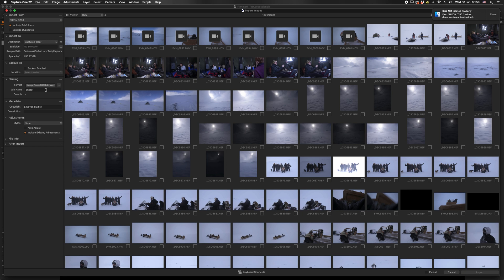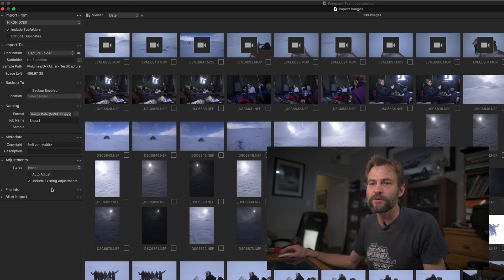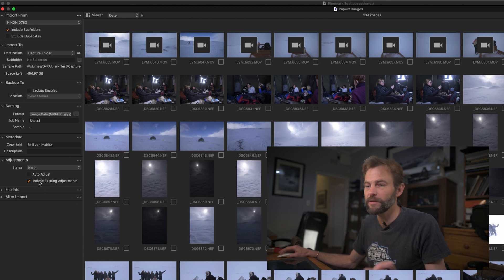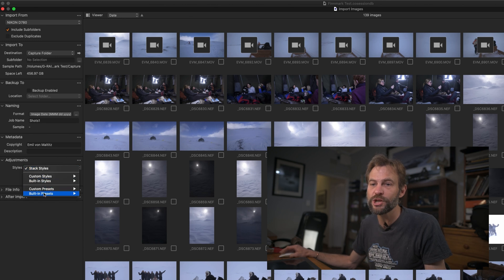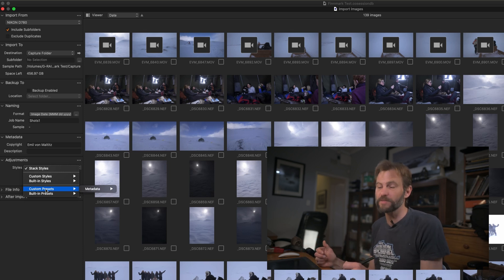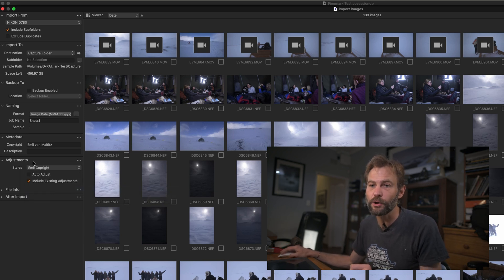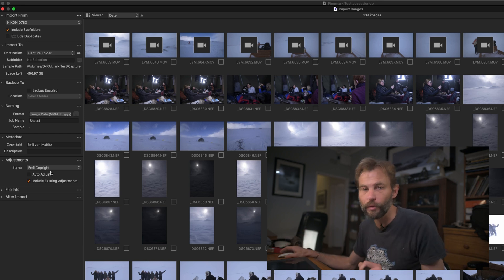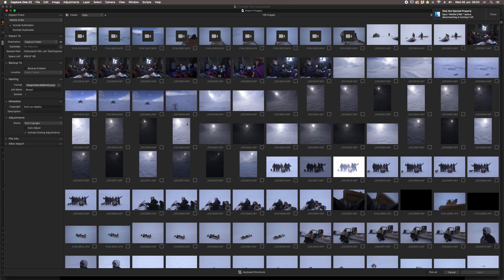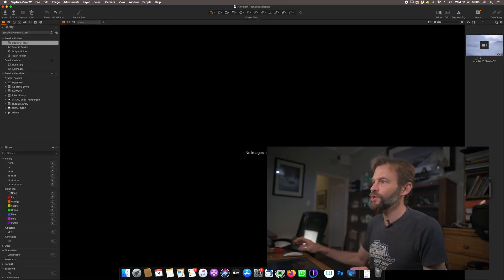So now we've got a new filing structure — image date followed by sequence number — nice and easy. You can add your copyright information and other metadata as well. You can include existing adjustments, or apply presets on import — just like other editing tools such as Lightroom, you can have presets and even purchase some from Capture One. I also have metadata presets; for example, an 'email copyright' preset. I'll cover those in a separate video. Now I'll select all images and hit Import.